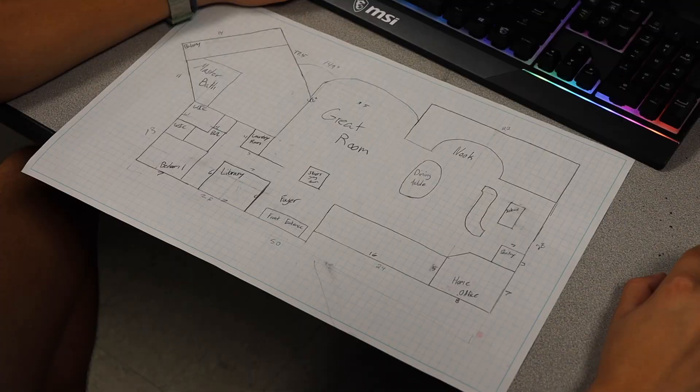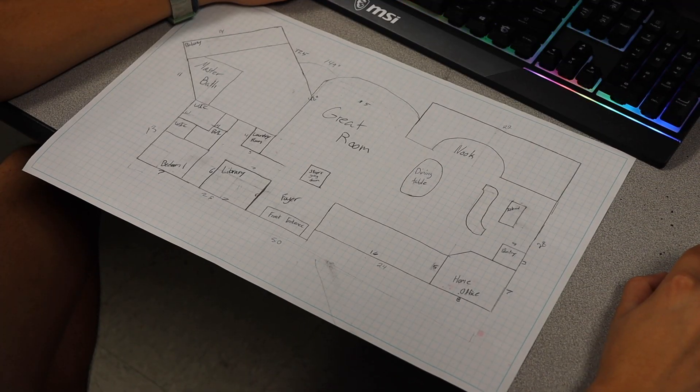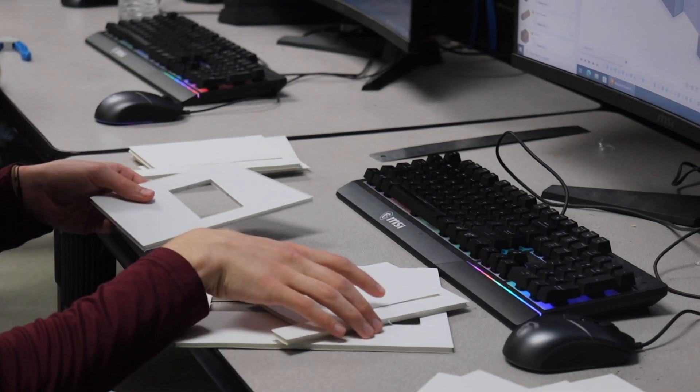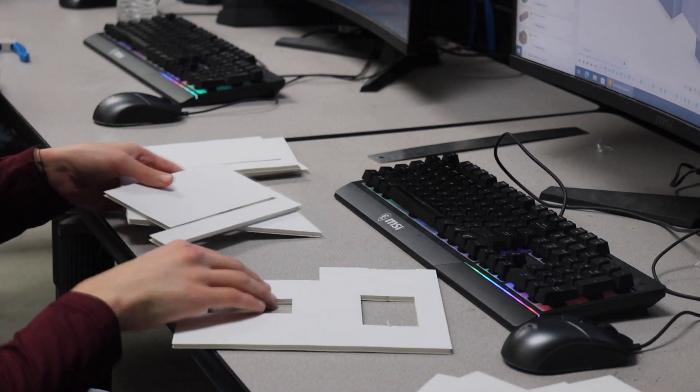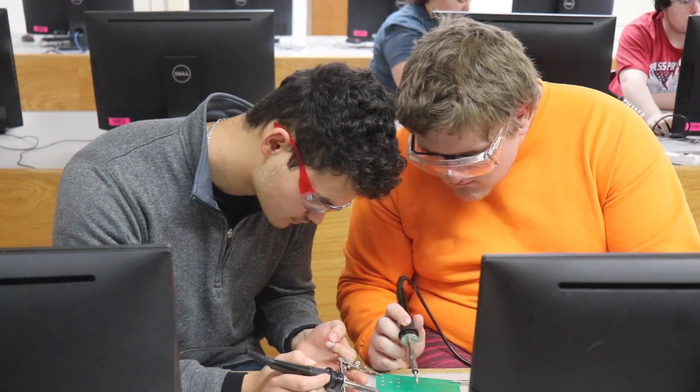So they design houses from the floor up and do different floor plans, learn how to design different types of houses, things of that nature.